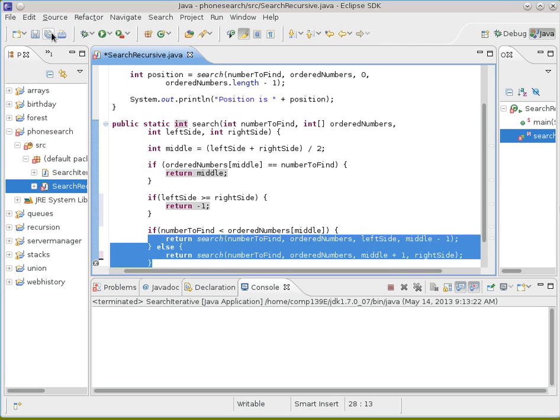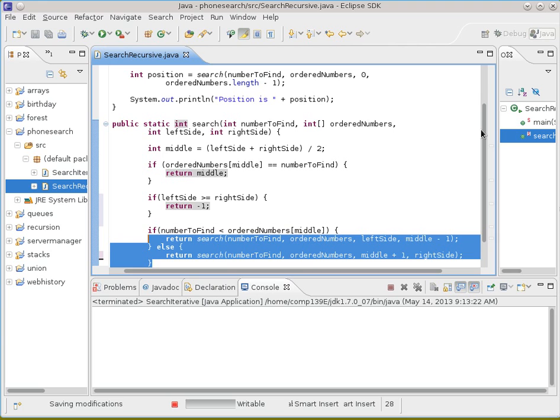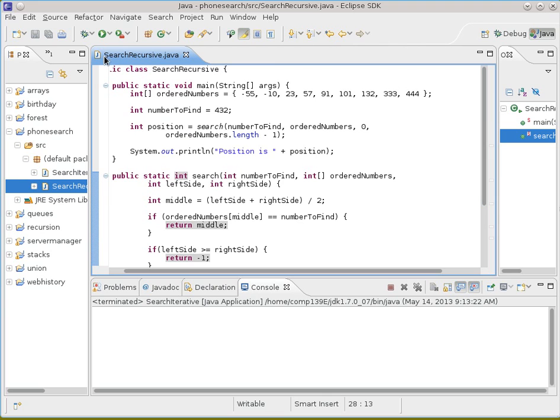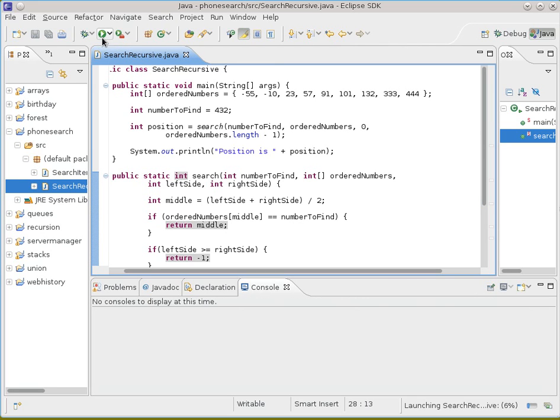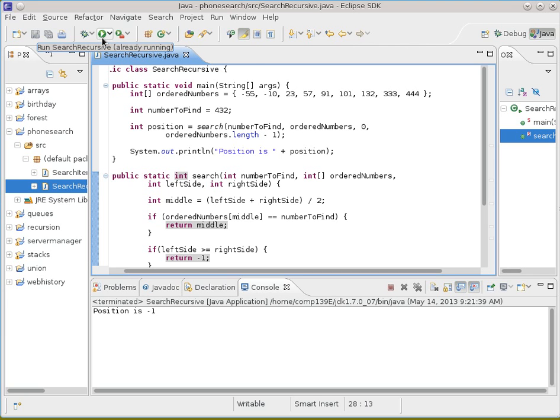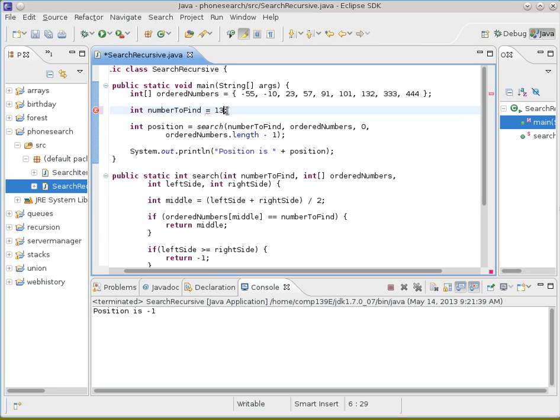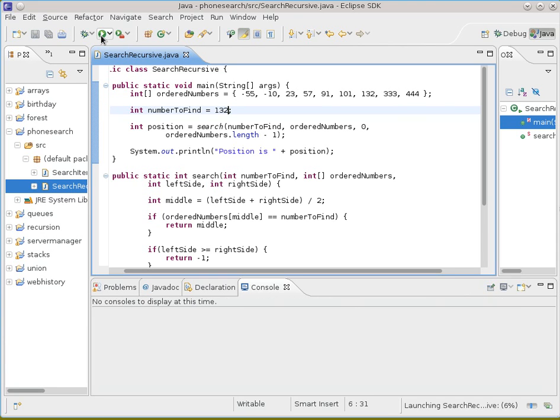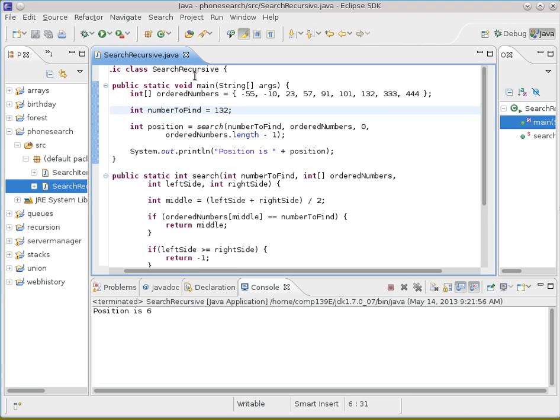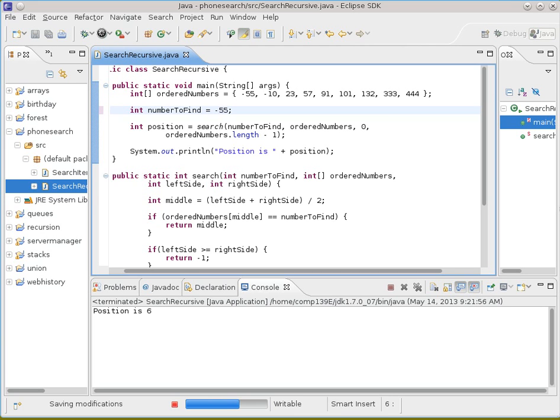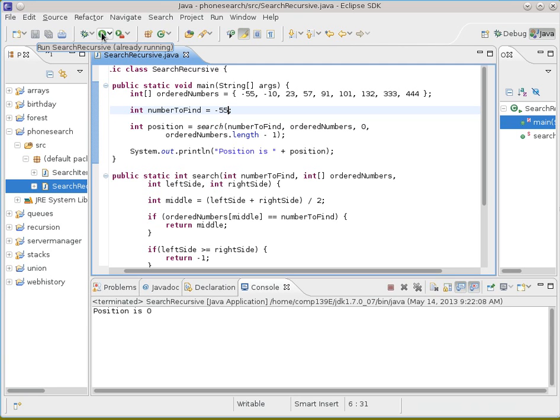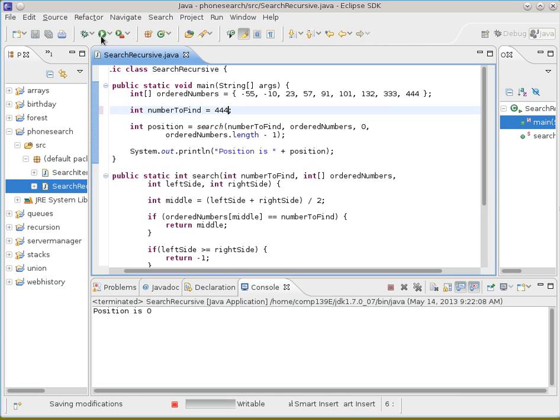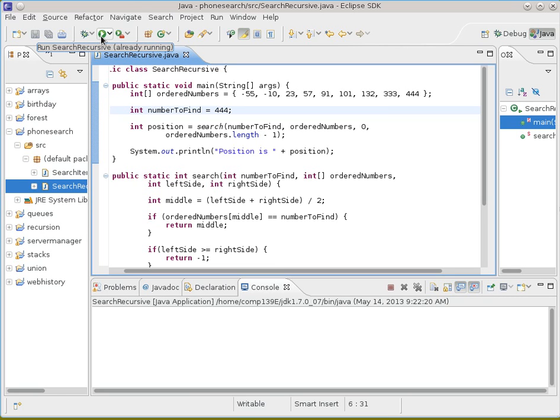And hopefully the compiler is now happy with me. Yes, it is. And so we'll just run that one and see whether or not it works. Didn't find it because the position was 432. We'll try the 132. See if it finds that one. Found it in position 6. Gee, I wonder if it finds the minus 55. Found it in position 0. I wonder if it finds the one at the end. Wow. Even easier to write.